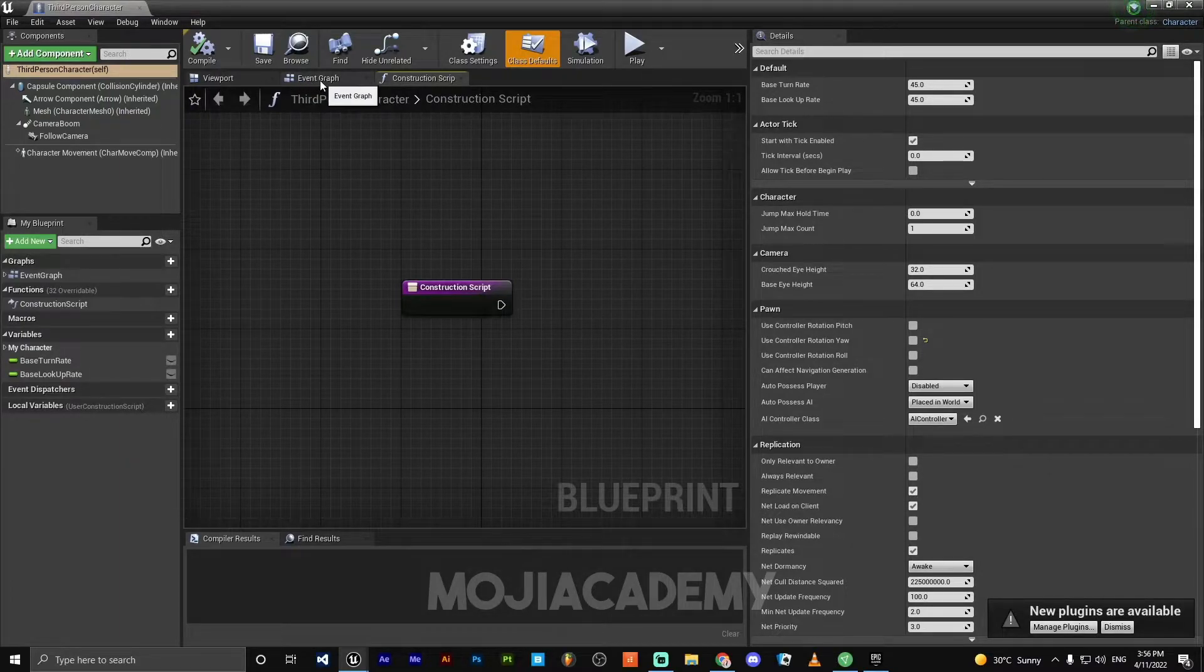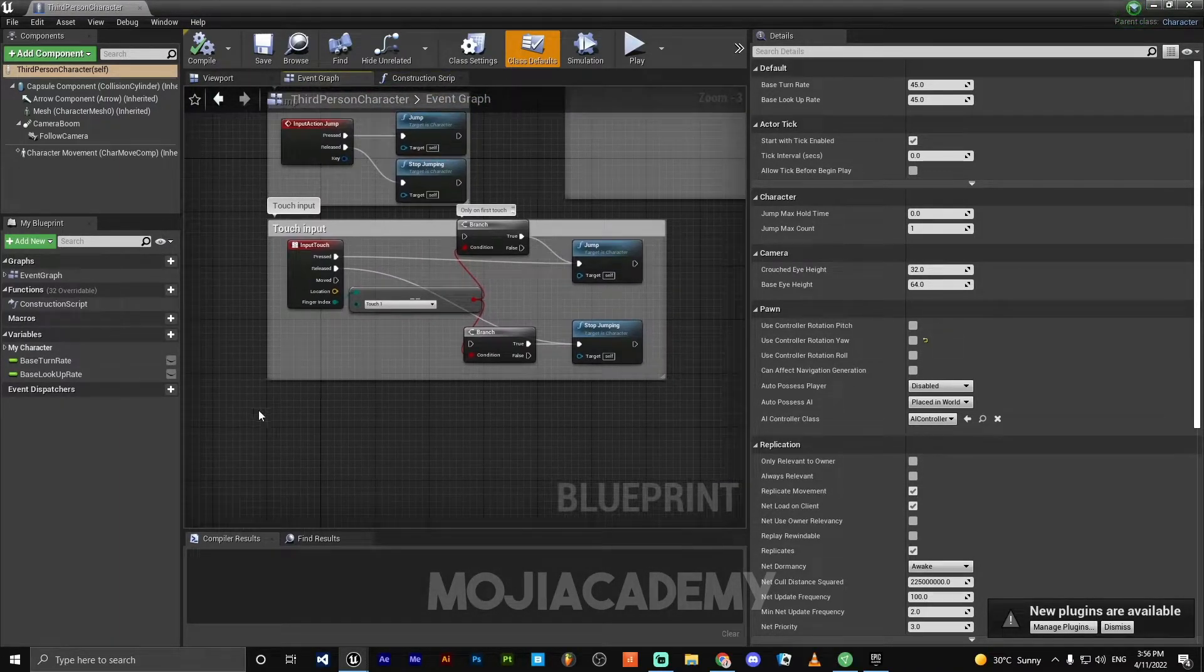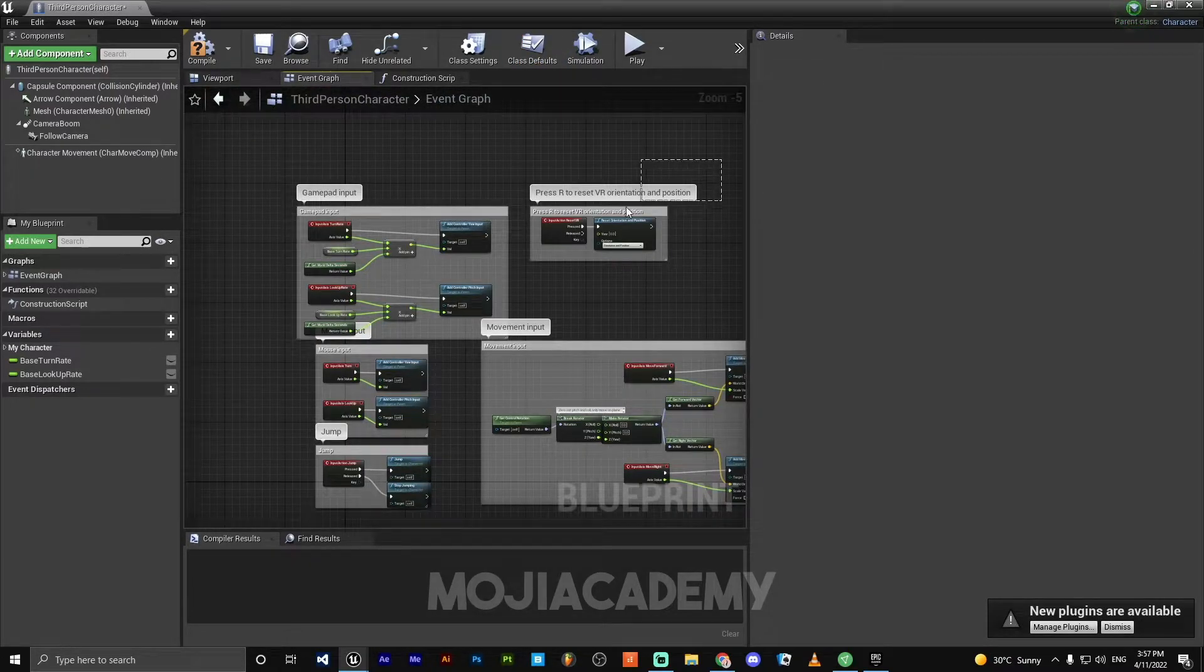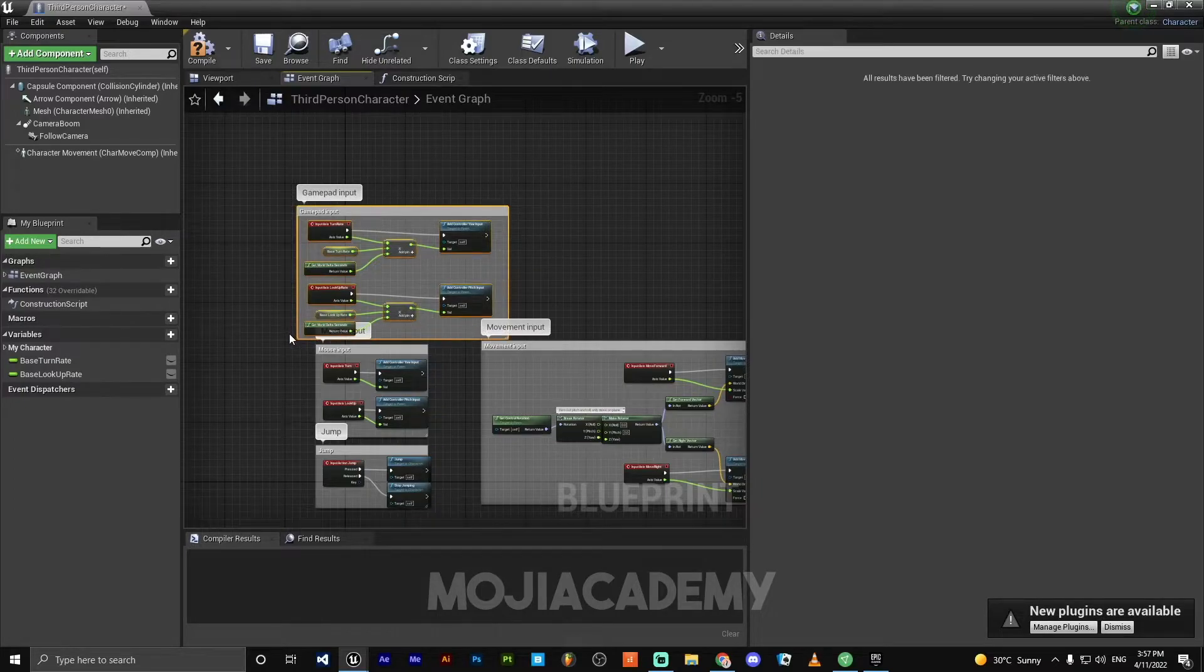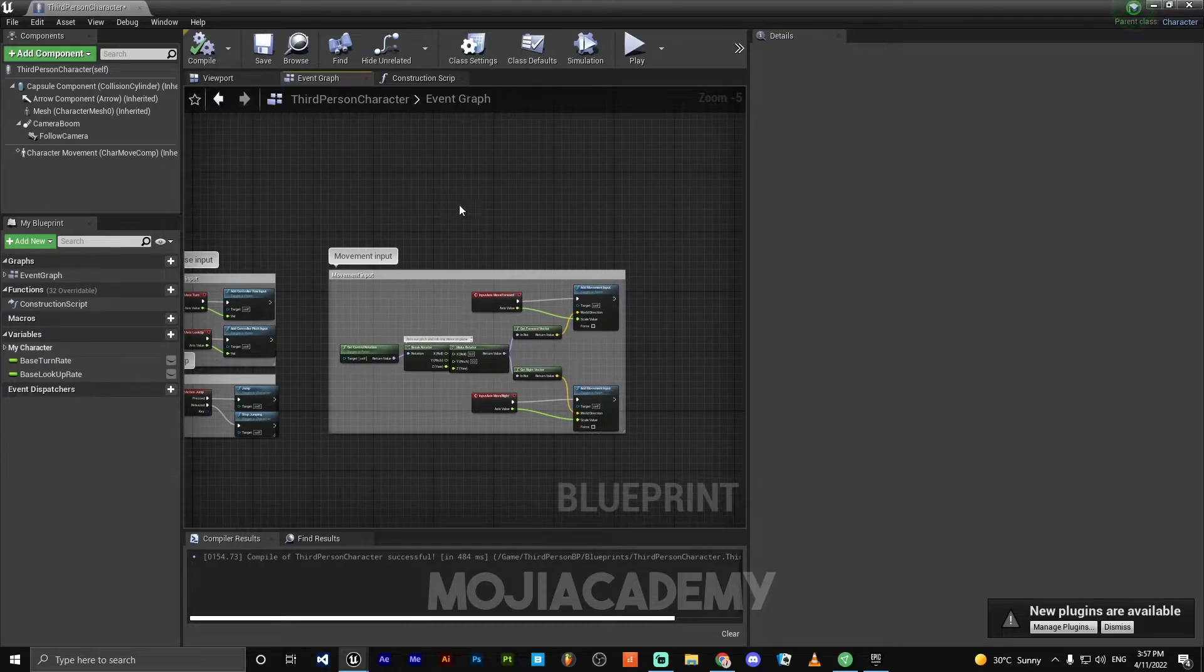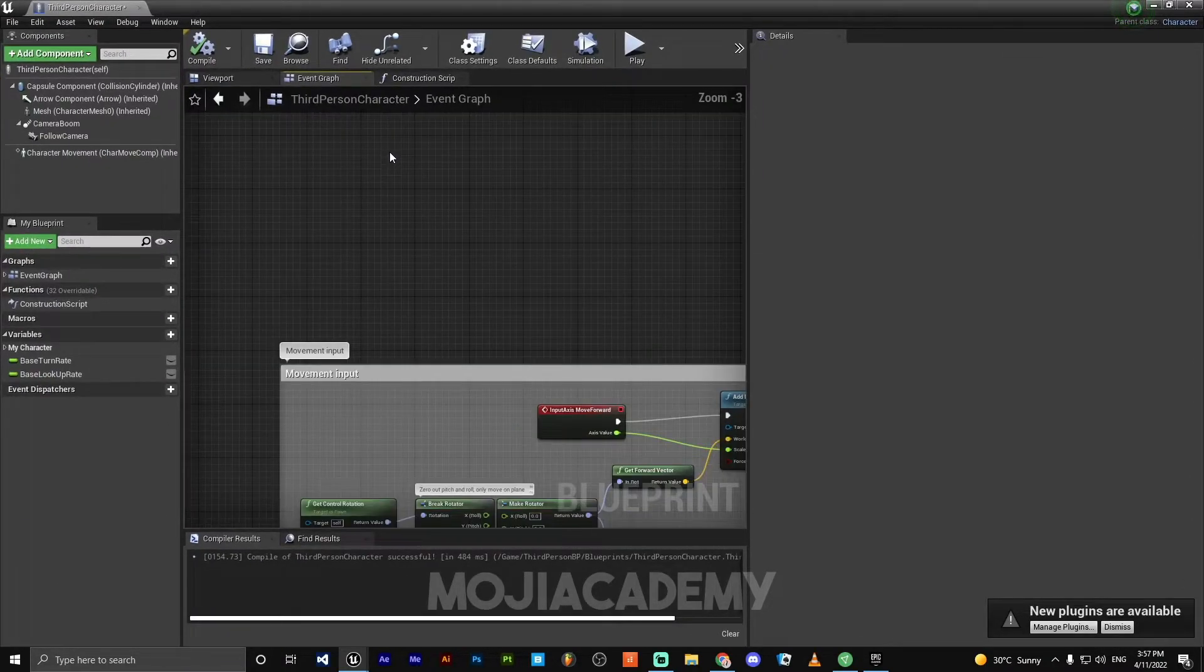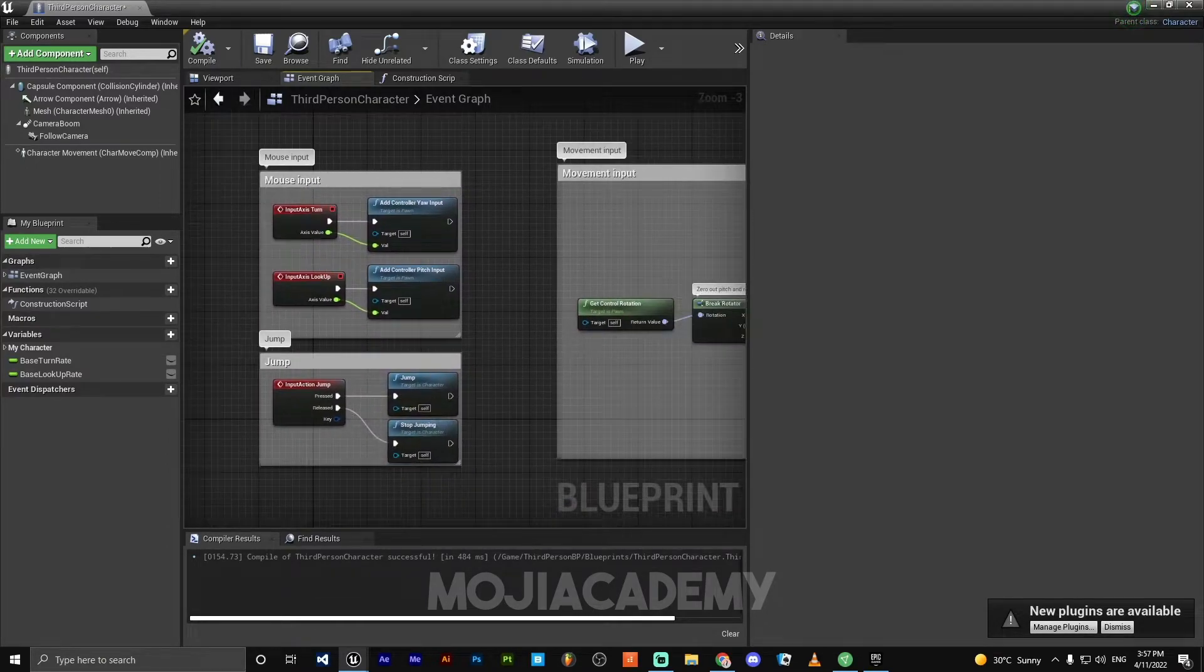Open event graph. We do not need these codes, so delete them. Also VR and also gamepad inputs. We are not going to use them because we are going to make our game for PC, not for console or mobile app.